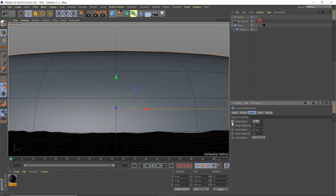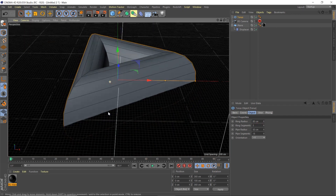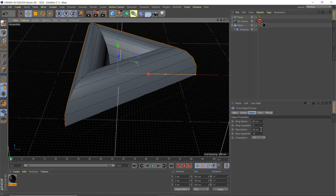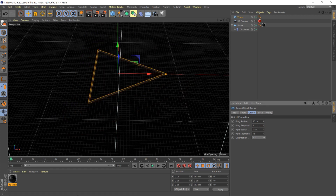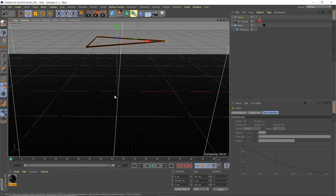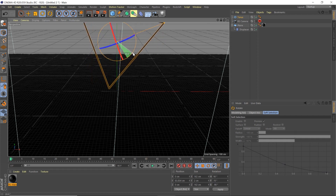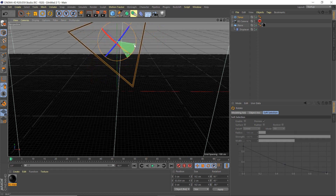Now let's make our triangle shape. We're going to go to Torus, change the ring radius down to 80, then set 3 segments — that makes it a triangle. We'll set the pipe radius to 1 and pipe segments to 24. Pull it up with the move tool, hit R for rotate, hold Shift and drag to rotate 90 degrees, then offset it on the other axis about 50 degrees.